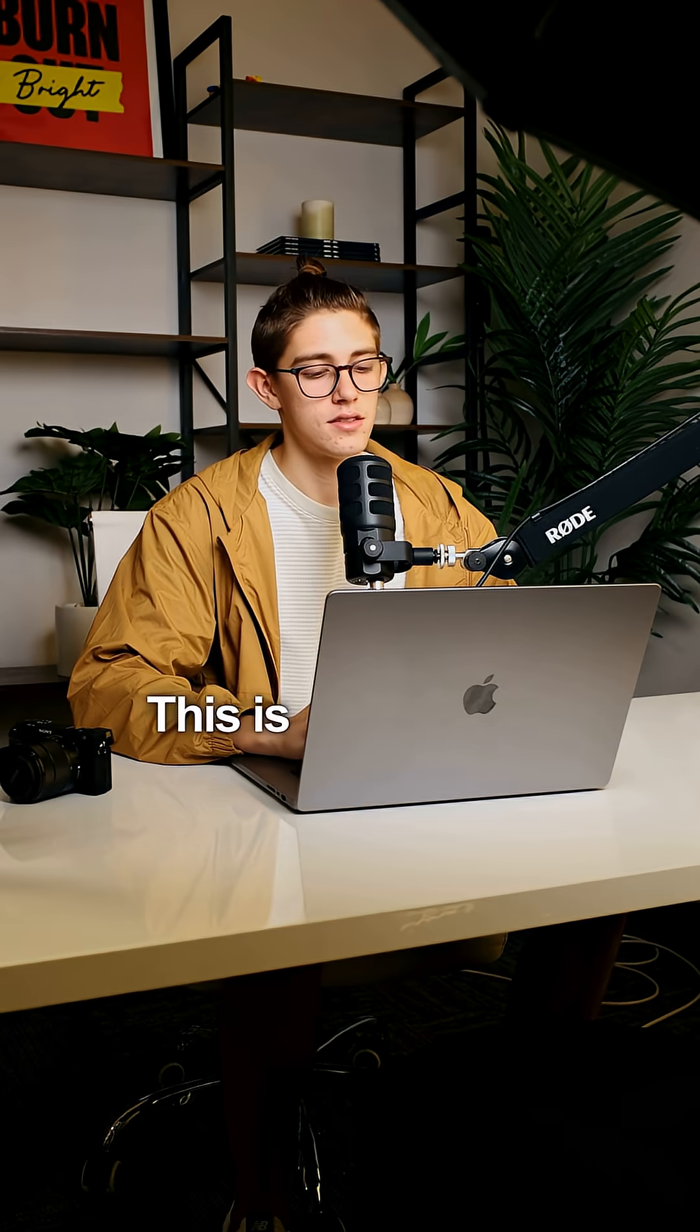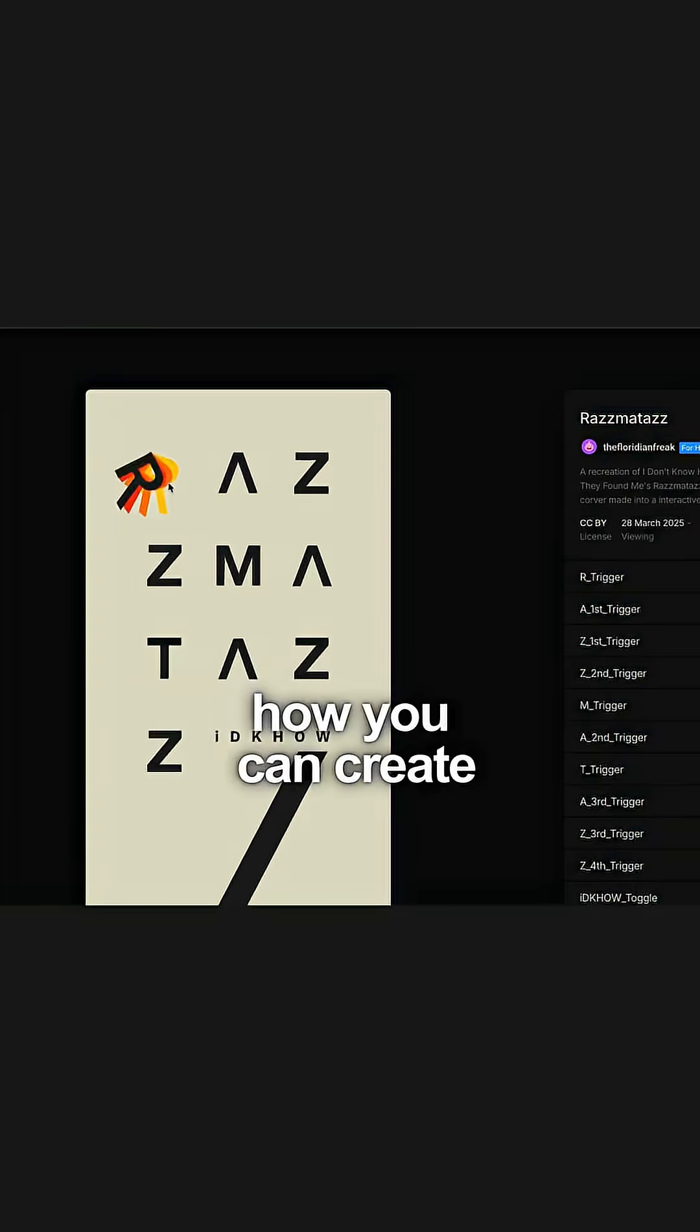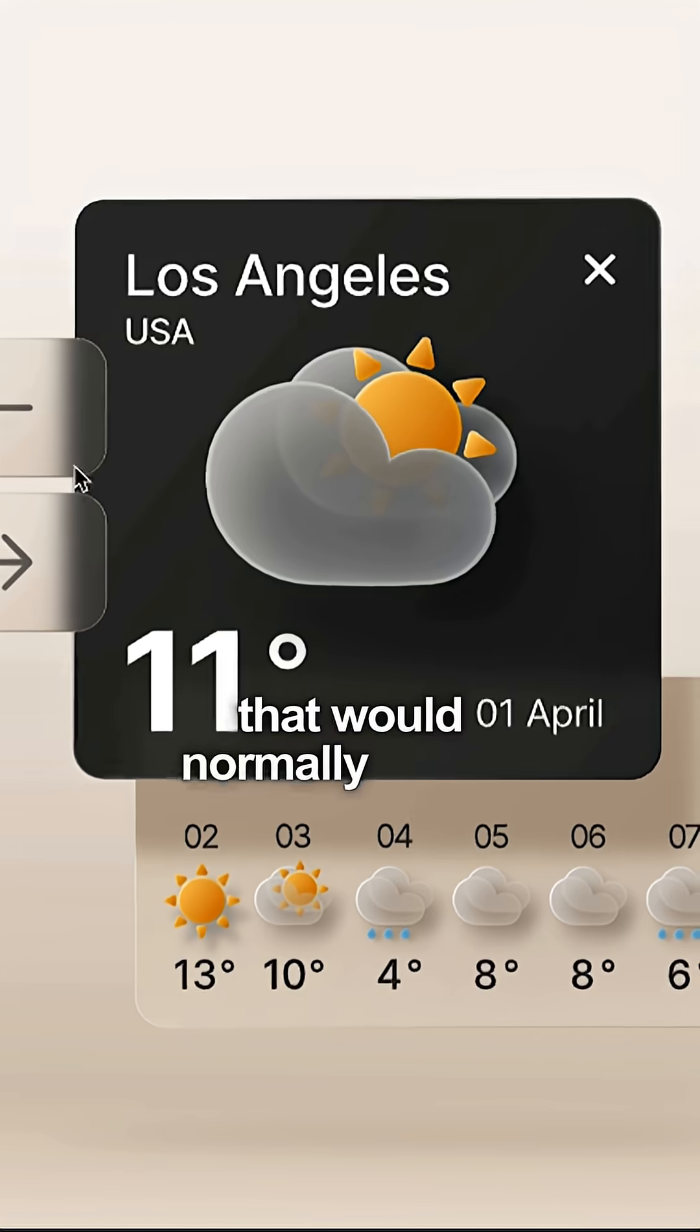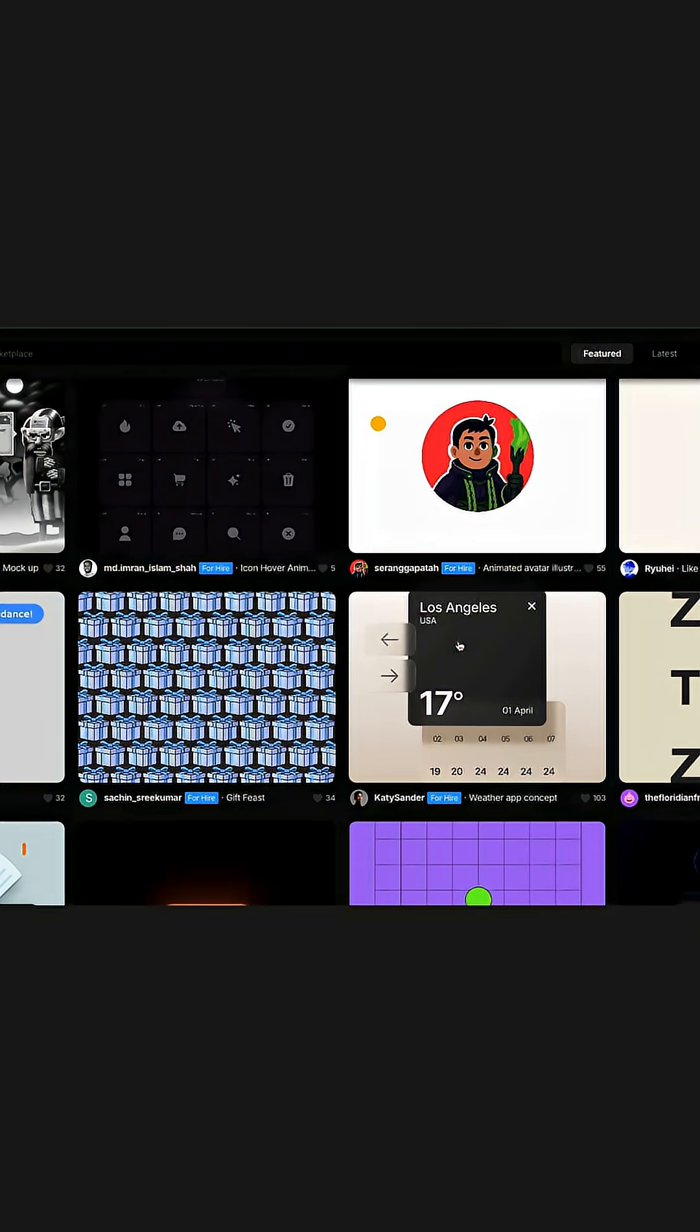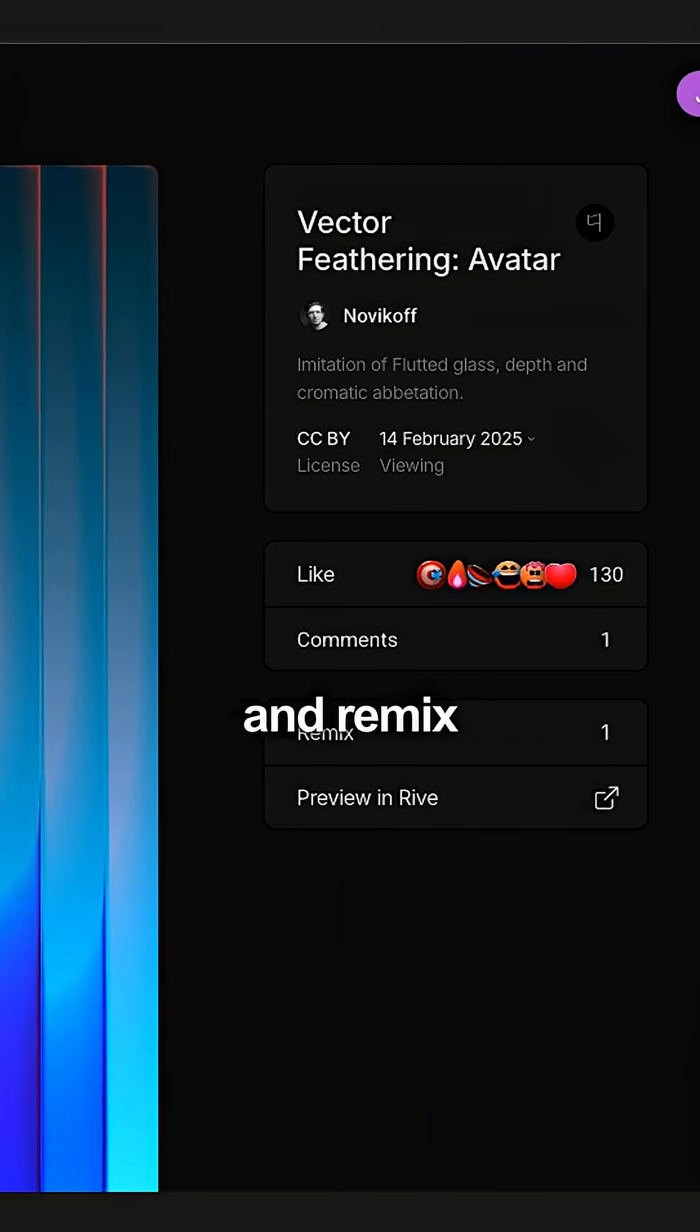Number three, Rive. This is a more advanced tool, but this is how you can create those complex interactive designs that would normally require a developer. They also have a marketplace where you can get inspired and remix other people's work.